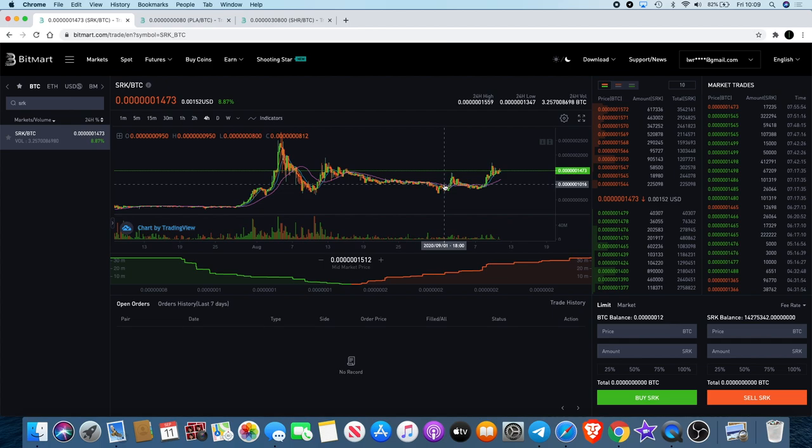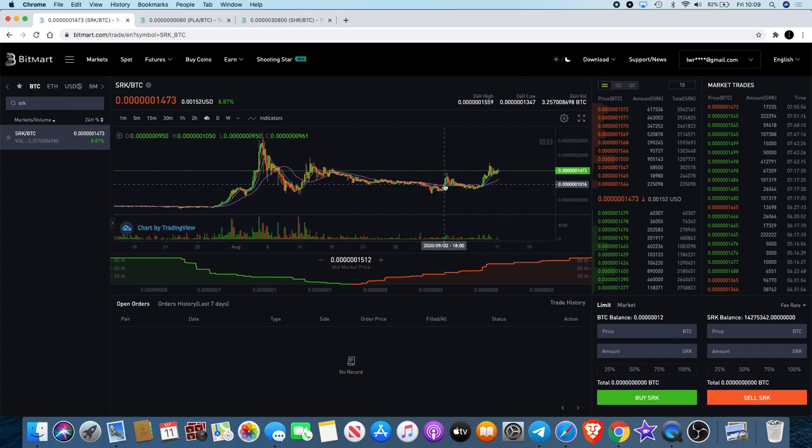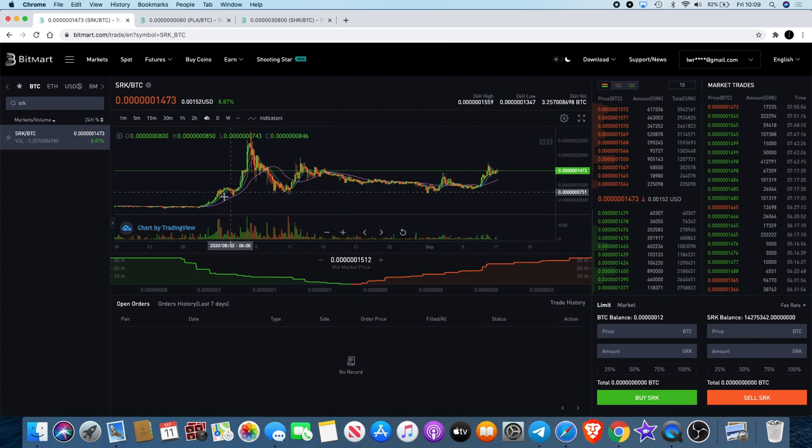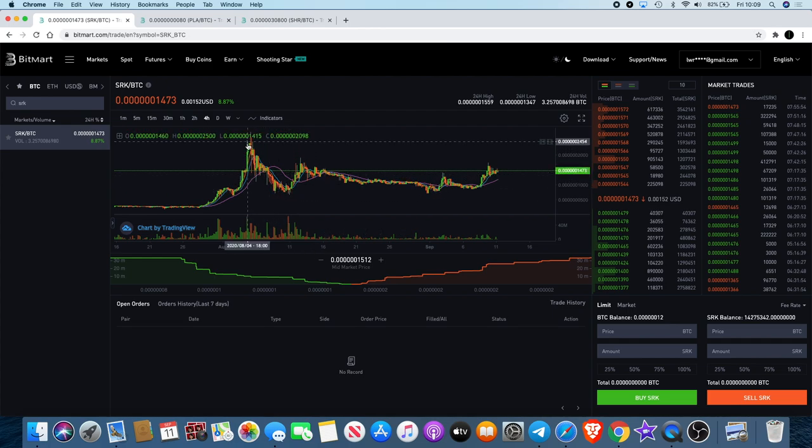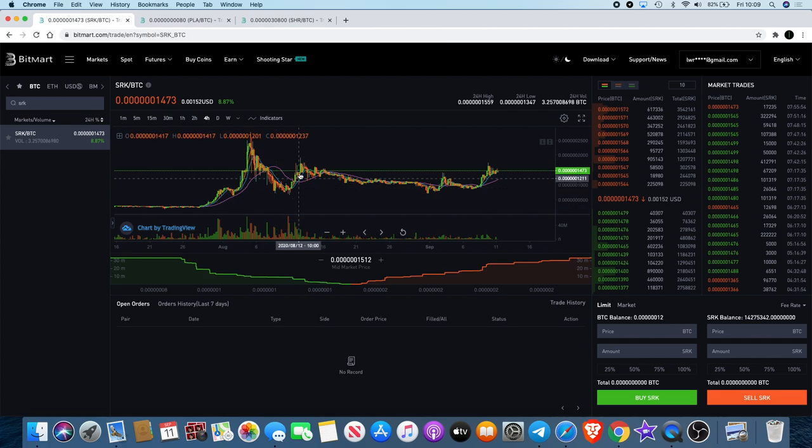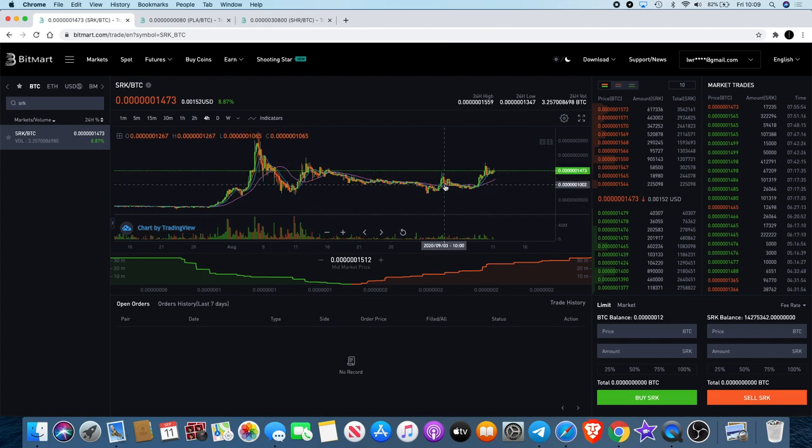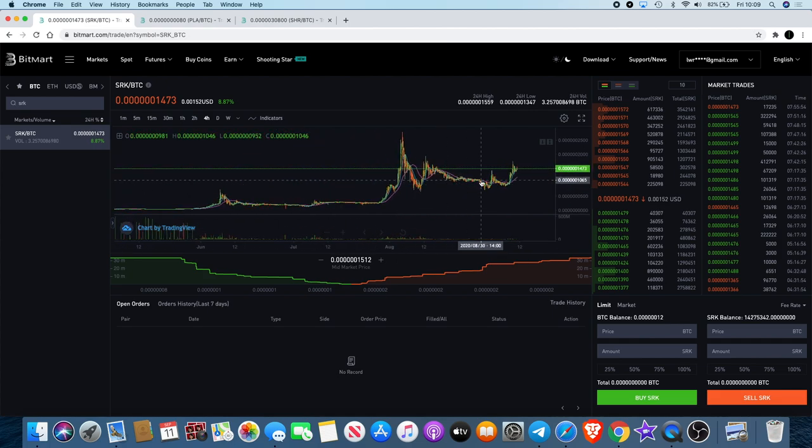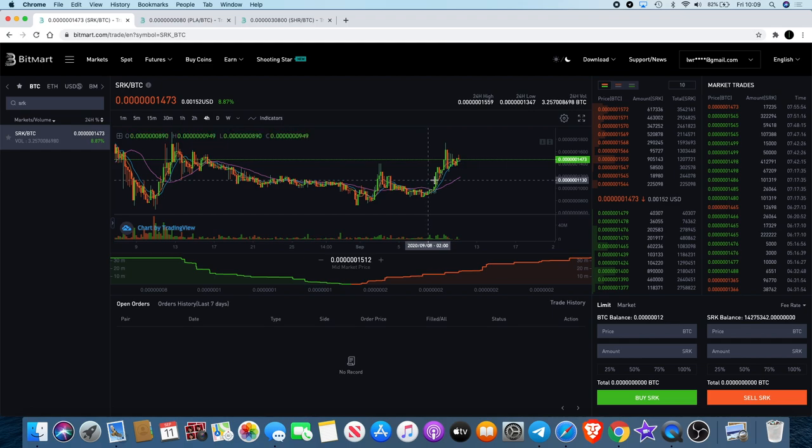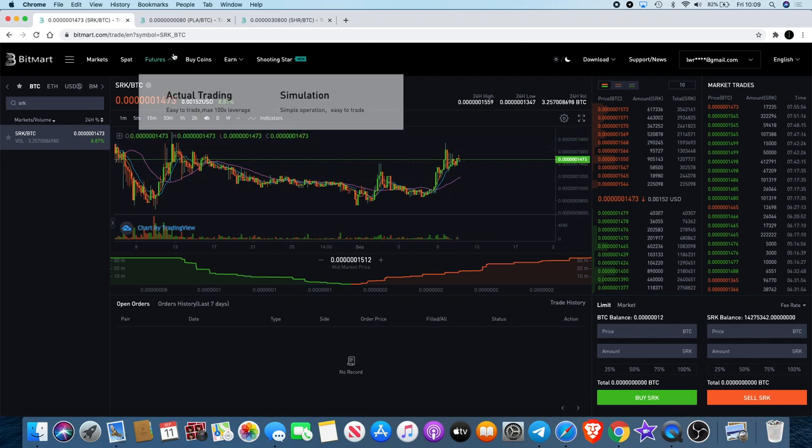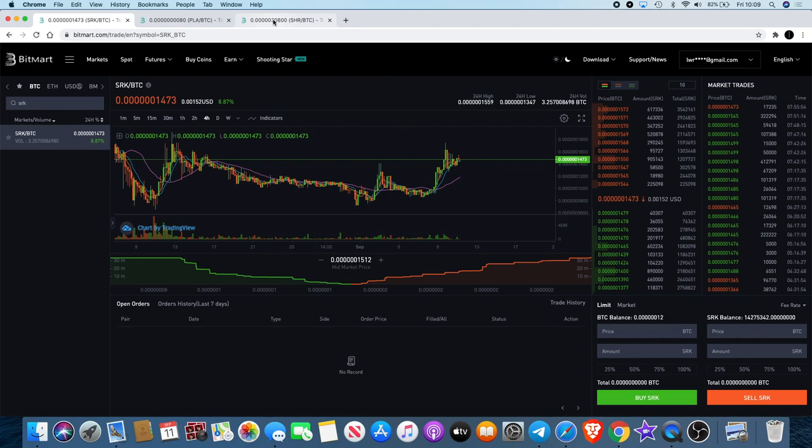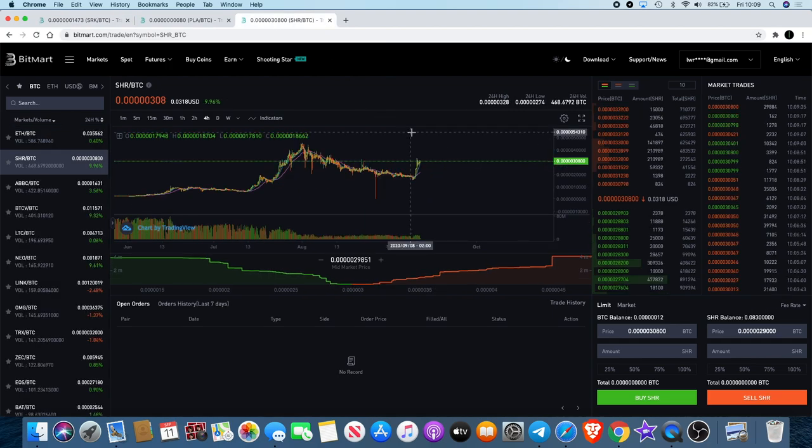You never really make a profit until you realize those gains. If you're holding and not taking any profits, you've not really made any because you haven't realized any. I'm hoping that Sparkpoint can do a lot more, and it does look like it's getting ready to continue.